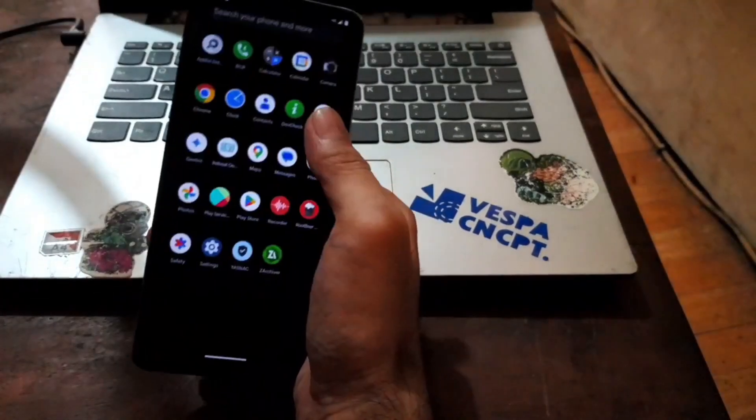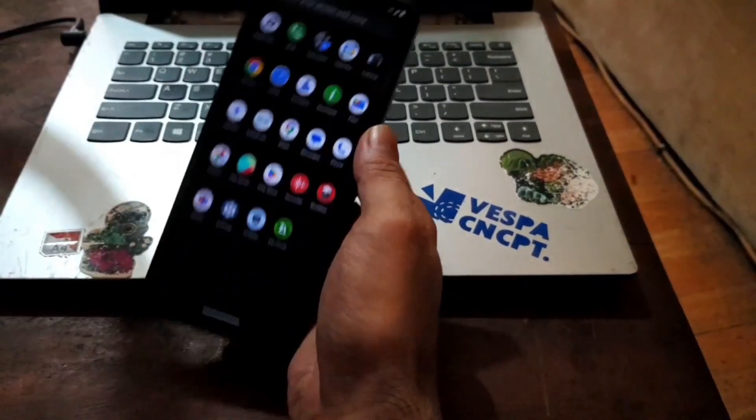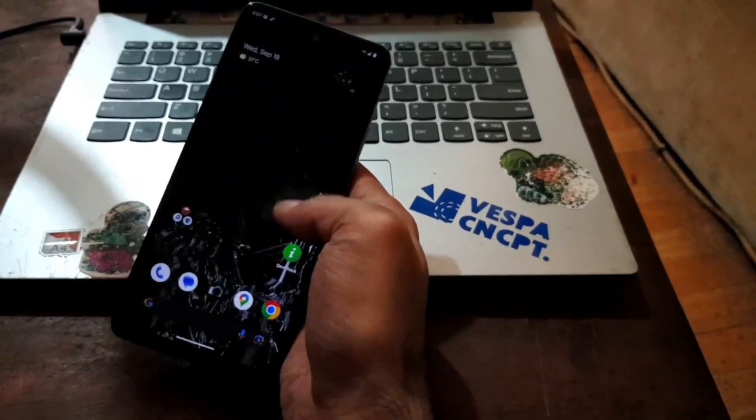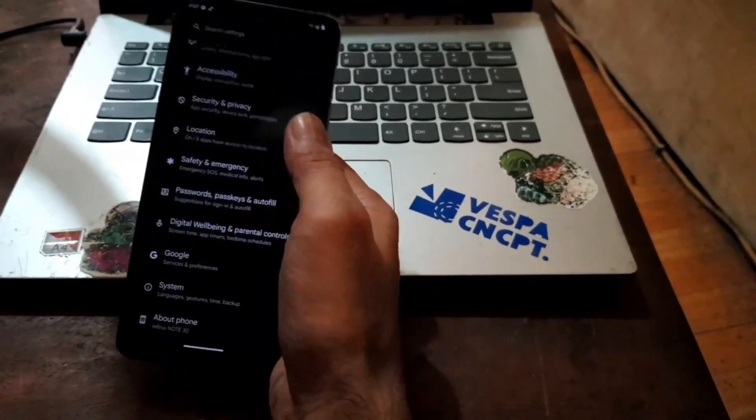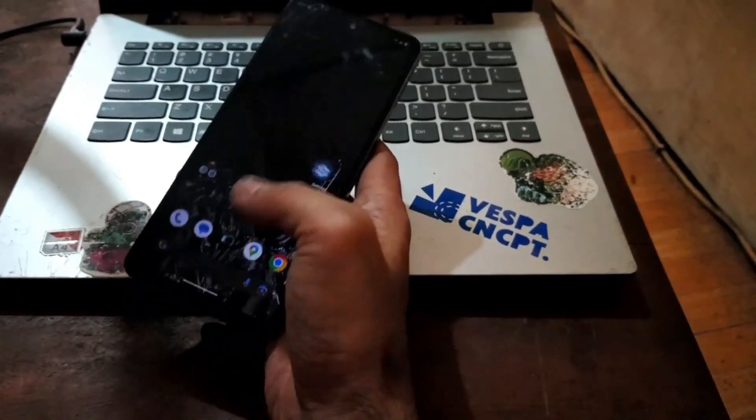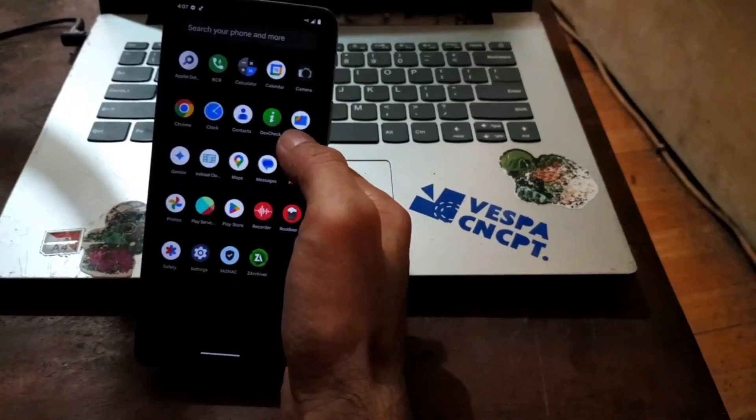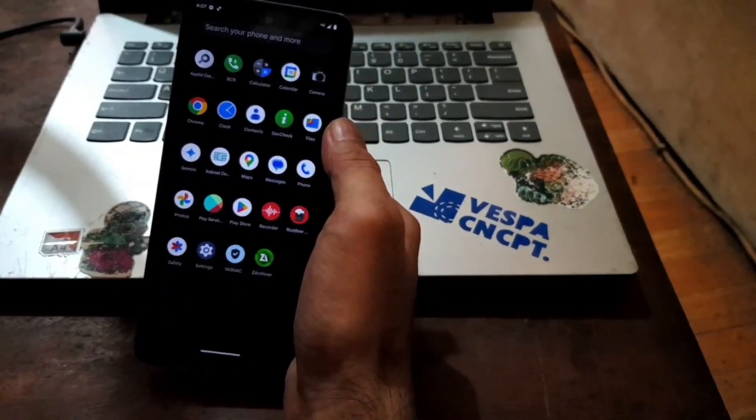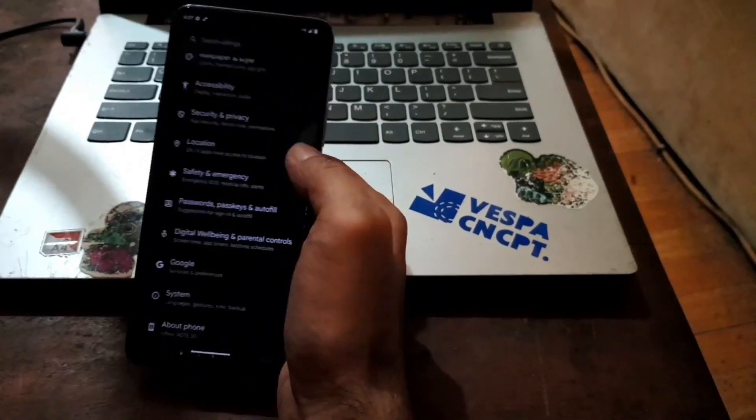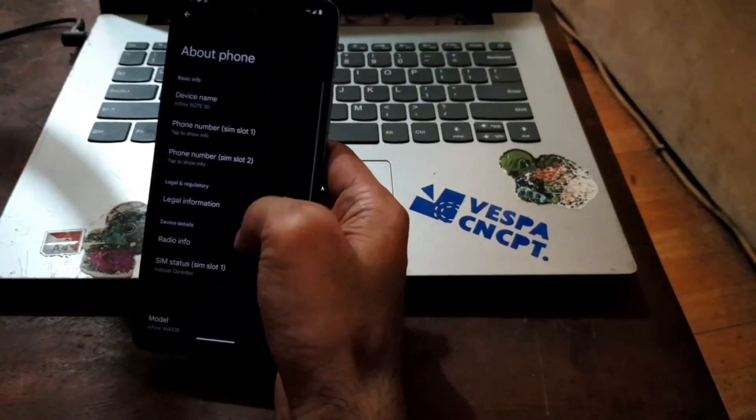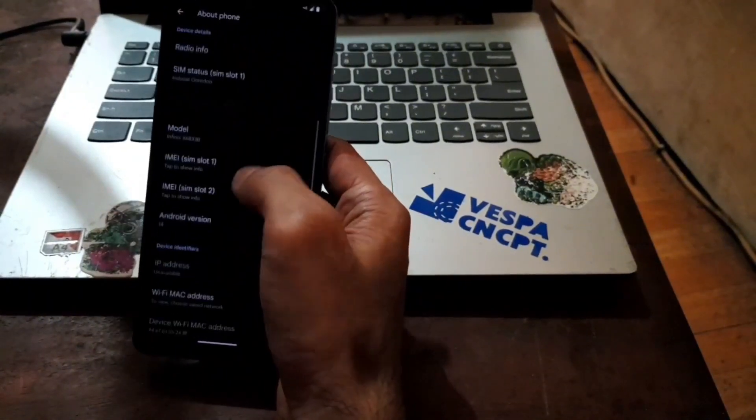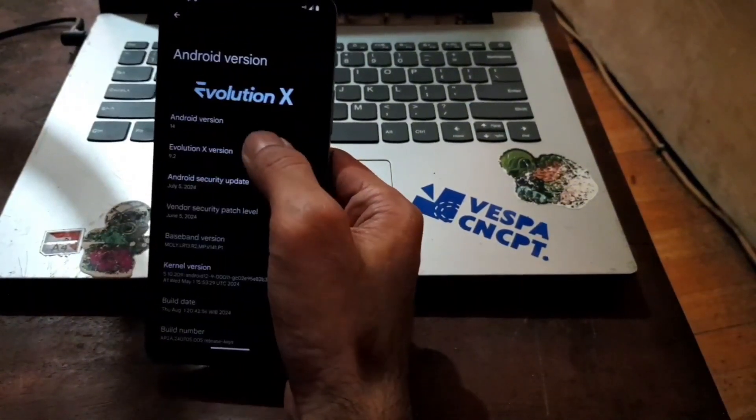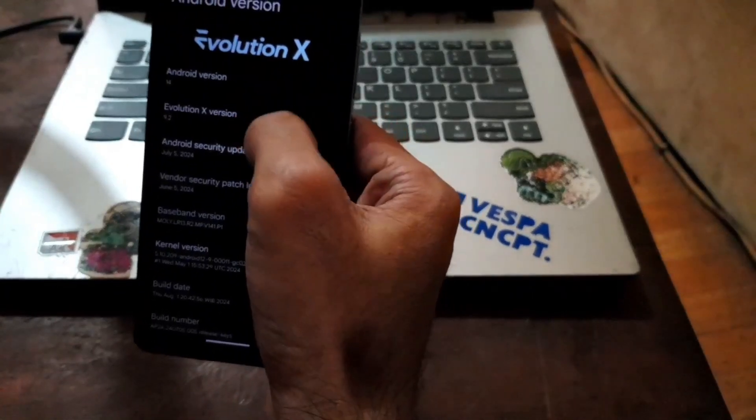So you can see right here, we are using a very clean ROM. Very nice, very fast. There is no bloatware. And it is just like Google Pixel. Let's go to the settings, about phone. You can see right here. Go to the Android version. Evolution X 11.4.